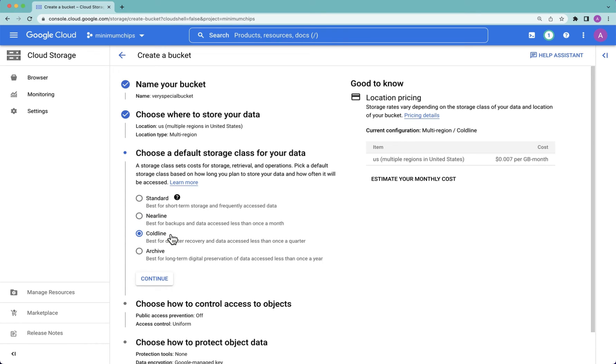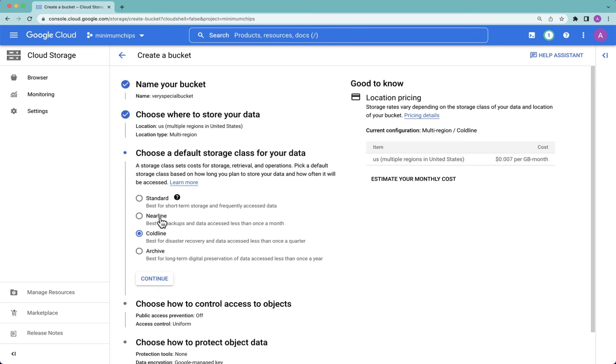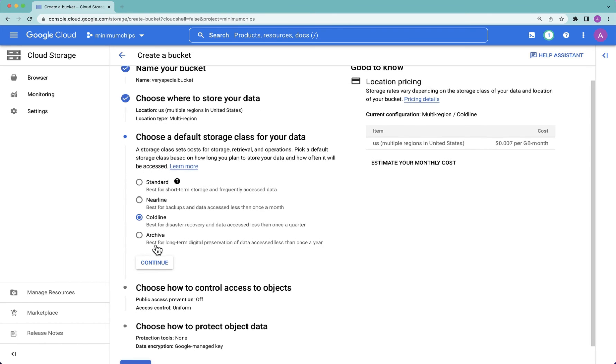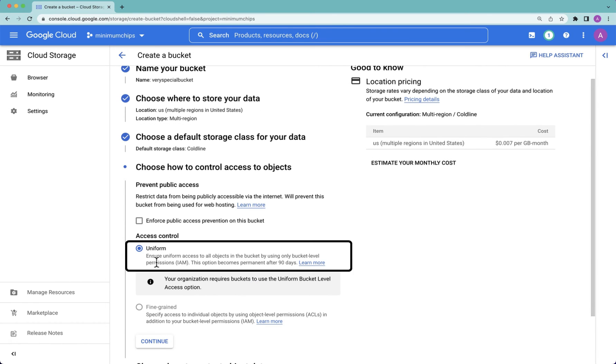You might be thinking, but I need a 60-day retention period, in which case you need to decide, possibly increase your retention to 90 days because Coldline is pitched at 90 days, or decrease it to 30 days. If you want to go in between, probably just stick with Coldline. Hit continue.